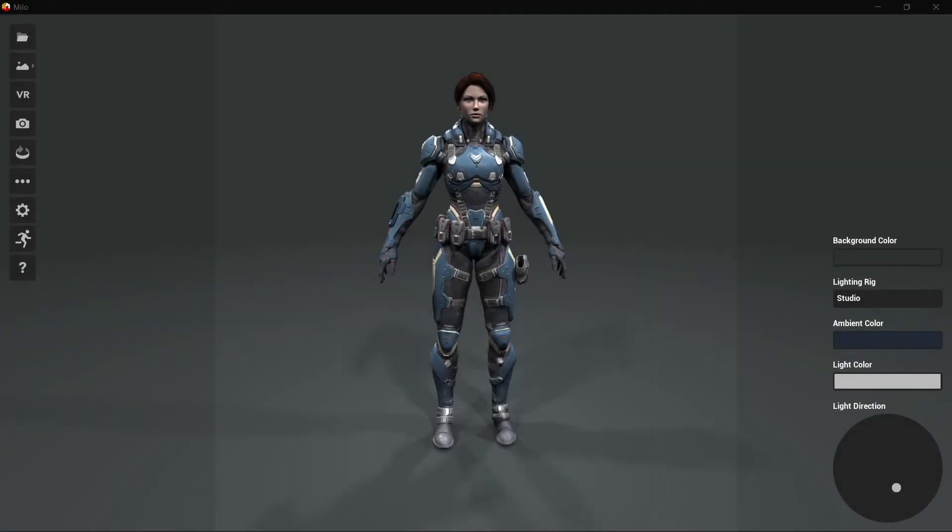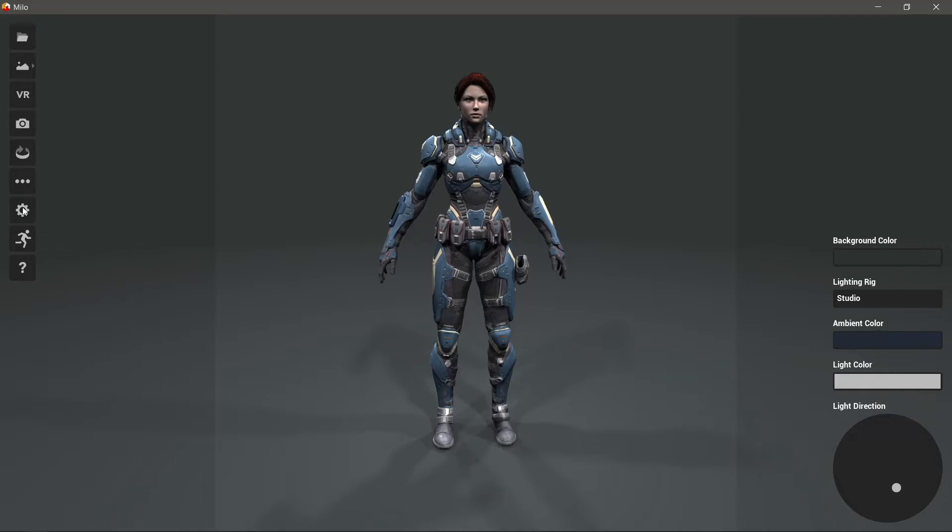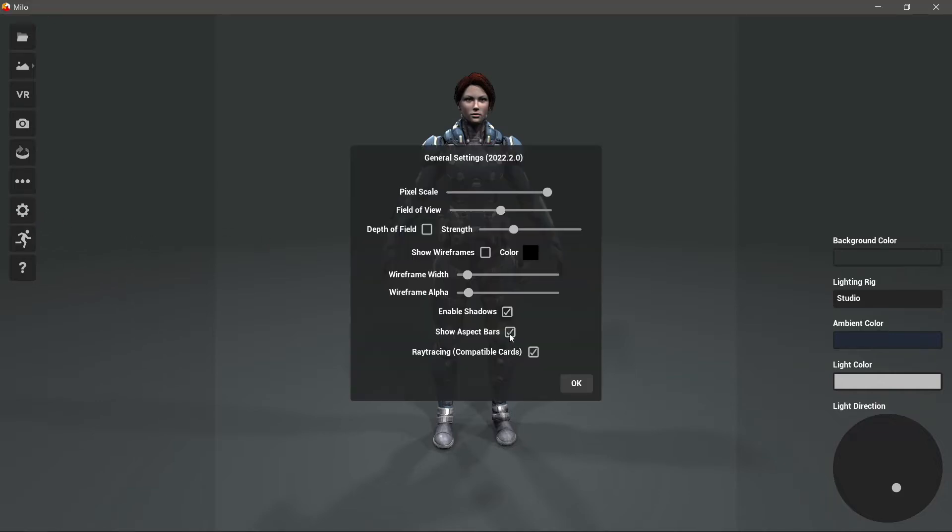Alright, so this is MILO 2022.2 and we've added two handy new features. The first is here in the settings: we've got the ability to toggle shadows on and off.